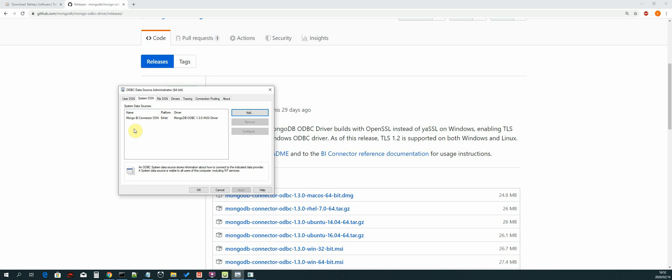So I'll cancel because I've already created it, and then your system DSN will show up in system data sources. So now this data source is available for any application that is installed on this machine.